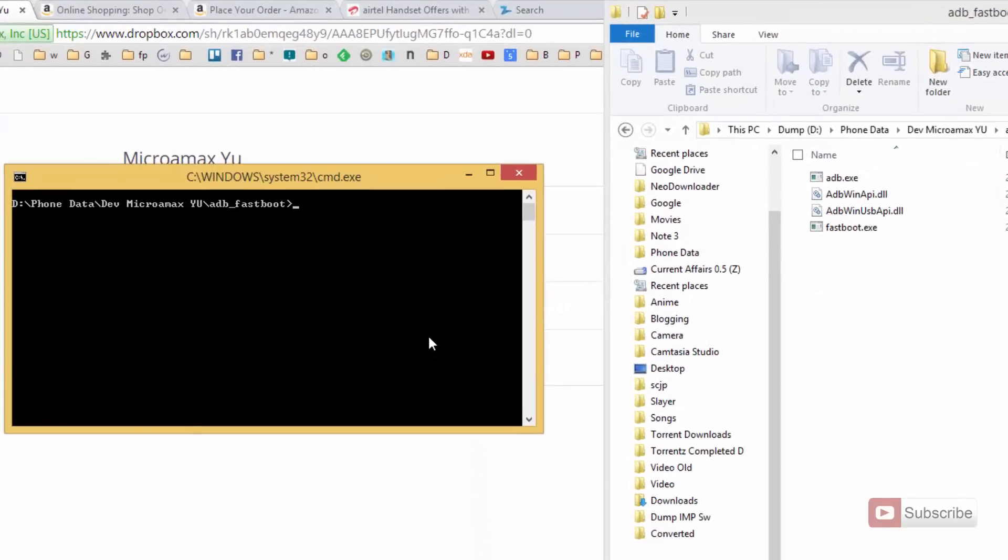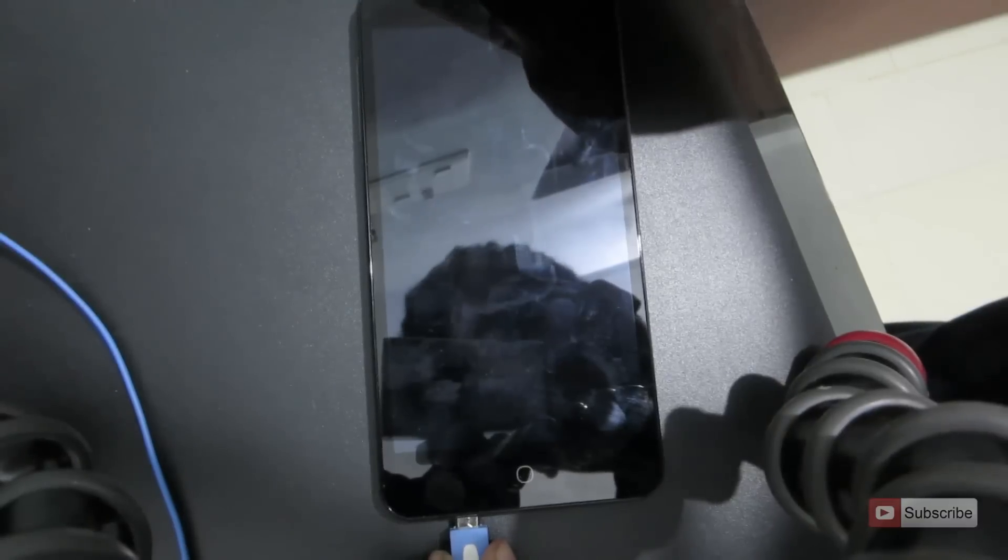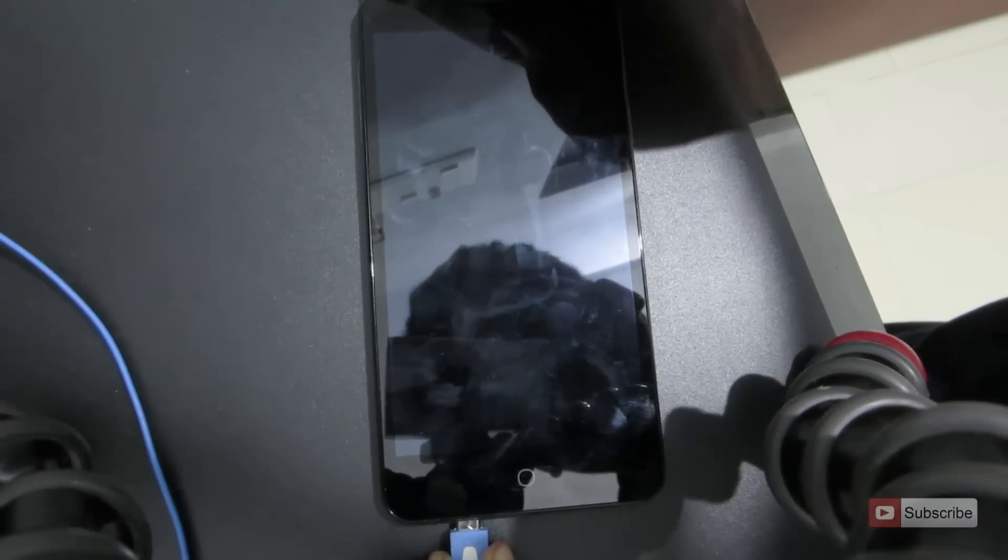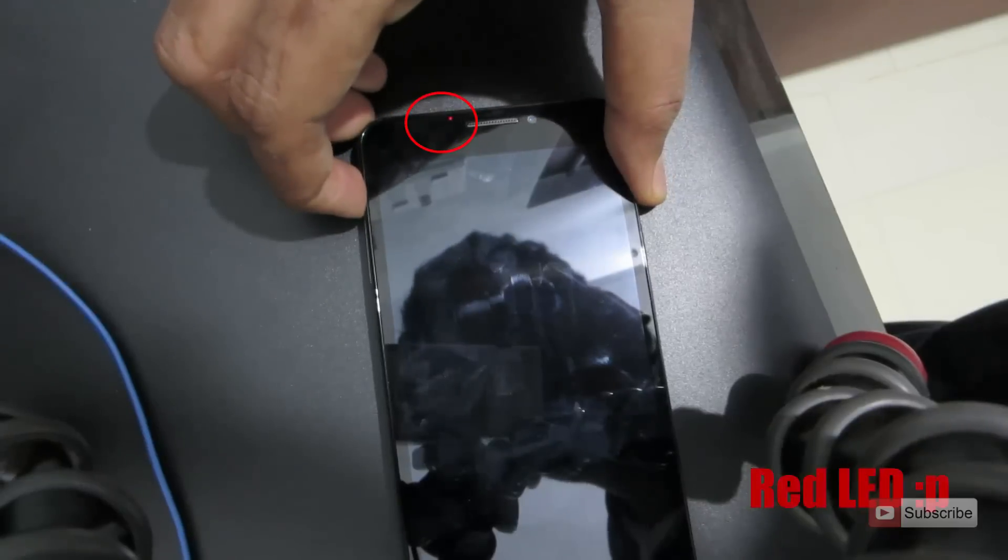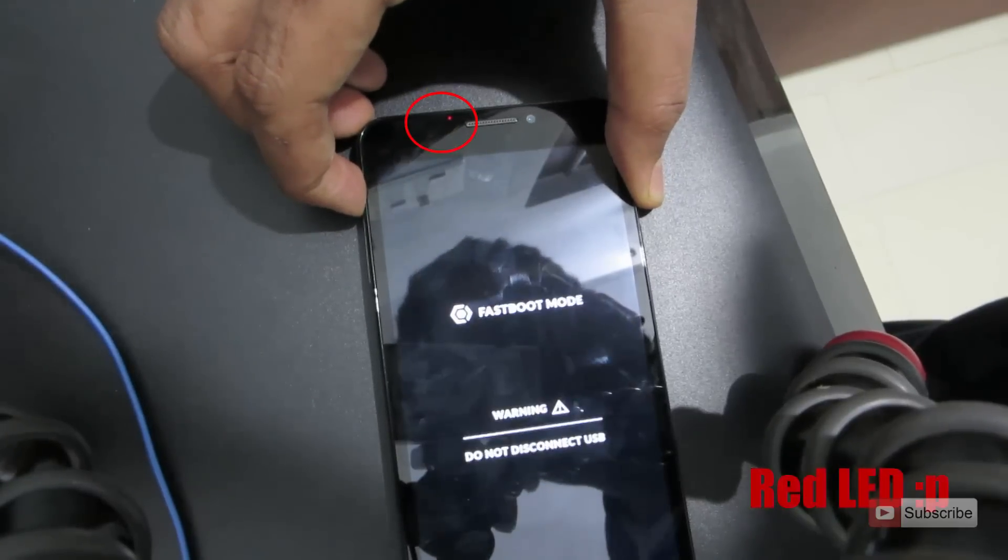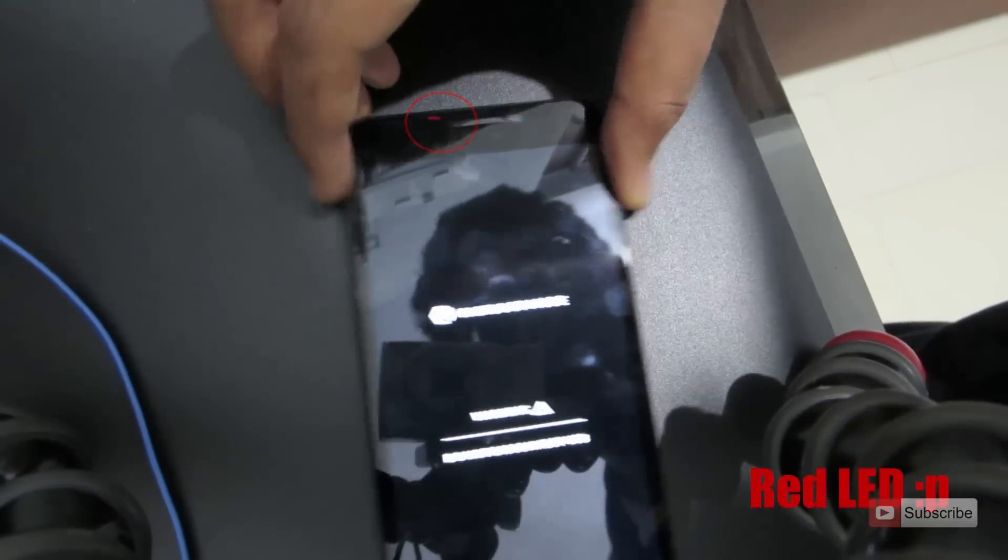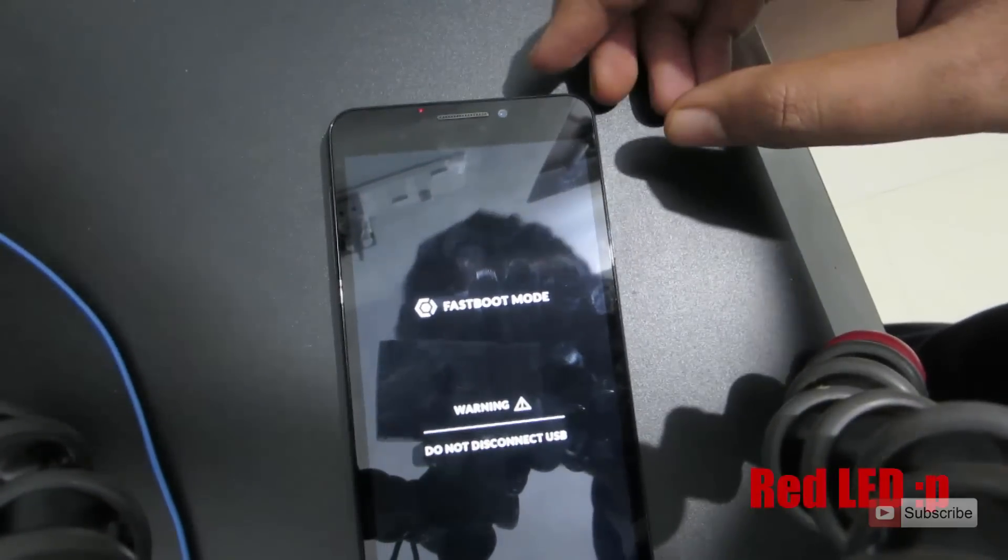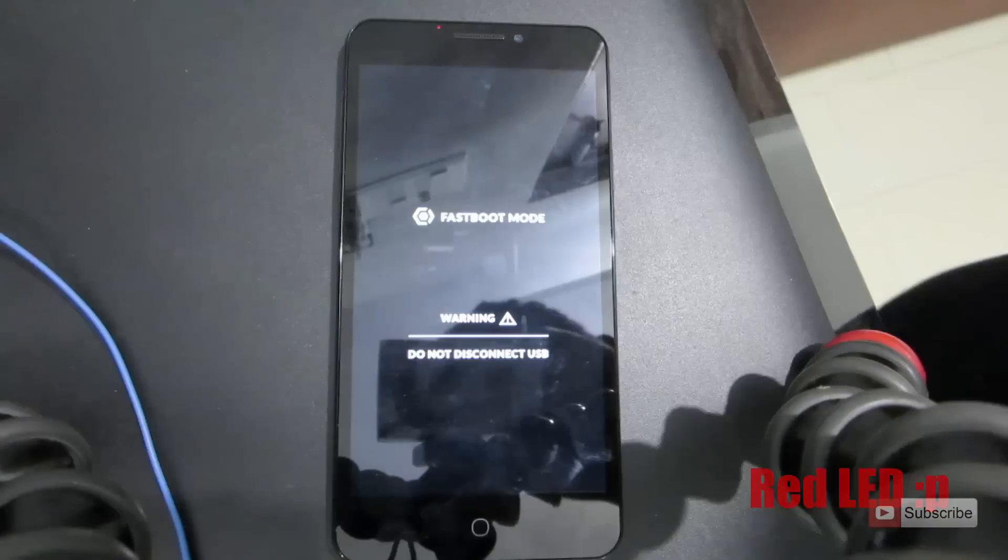So now you need to enter the fastboot mode in your device. For that, just power off the device and connect it to the PC. When you see the red LED indication, simply press the volume up button and the phone will enter the fastboot mode. Just check my device and do as I've done. Now I'm inserting the cable and there's the red button. I'm pressing the volume up button and it has entered the fastboot mode.